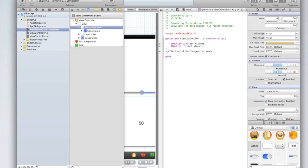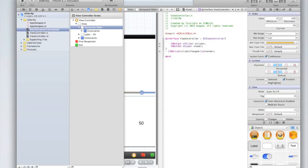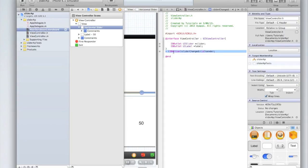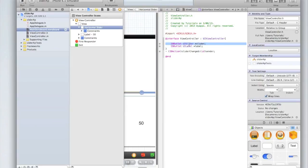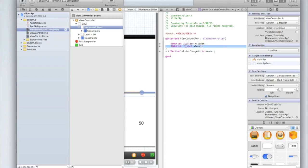Let me explain why we've done all of this. We need an outlet for the slider because we need to get some of the properties of the slider. Specifically the value. As the slider value is changed we're going to run this action. And in that action we need to be able to say what's the current value of the slider so we need the outlet for it. And we need to change the labels text therefore we have an outlet for the label.